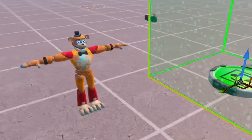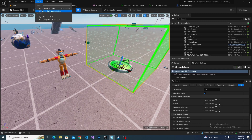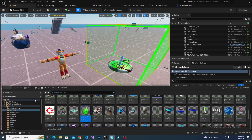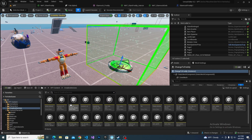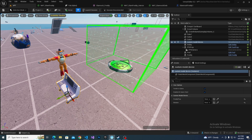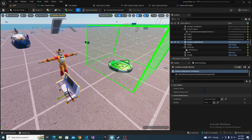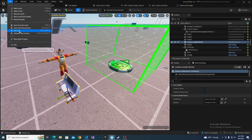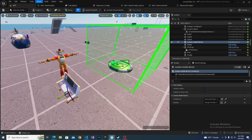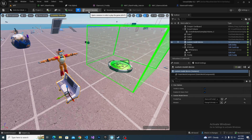Go back into UEFN and first build Verse code. Go into your content folder, find your creative devices, and find the custom model device. You can see we need a Freddie prop — it's going to be this one — and then a mutator zone. Save all, build Verse code, and let's launch the session to see if that works.